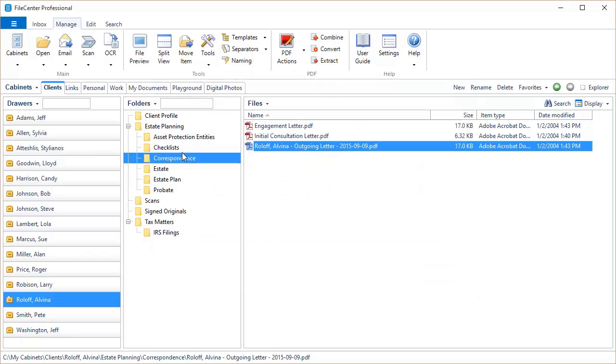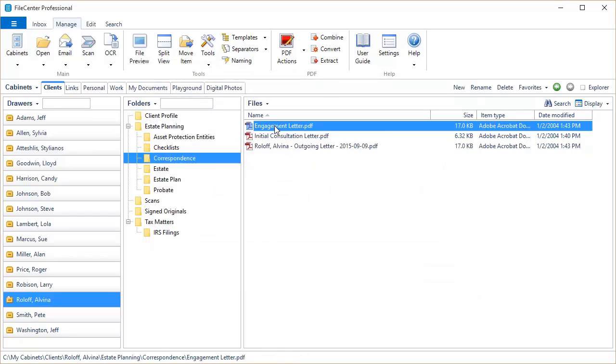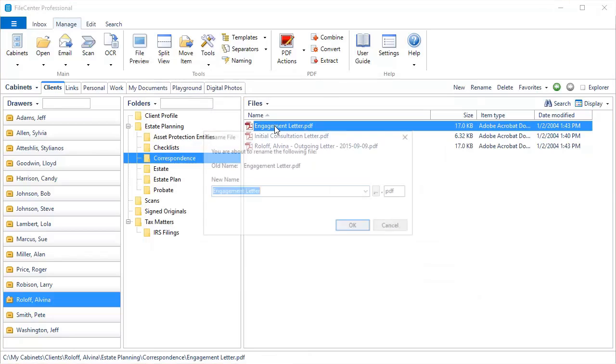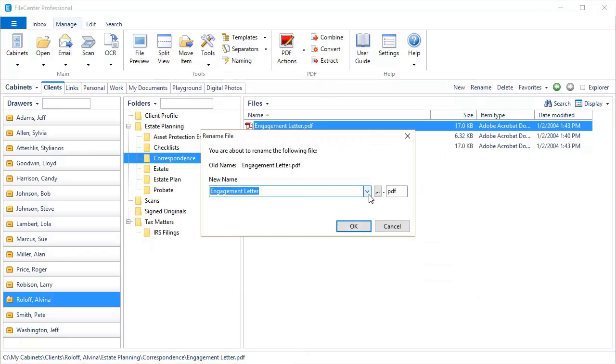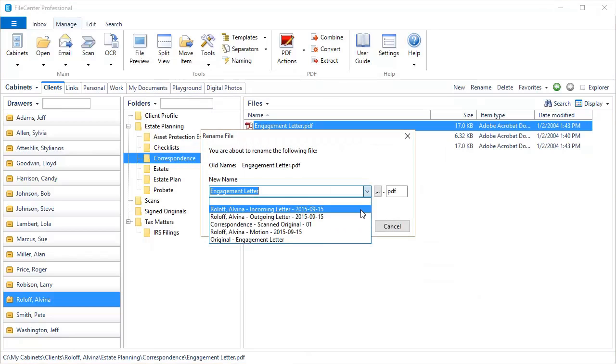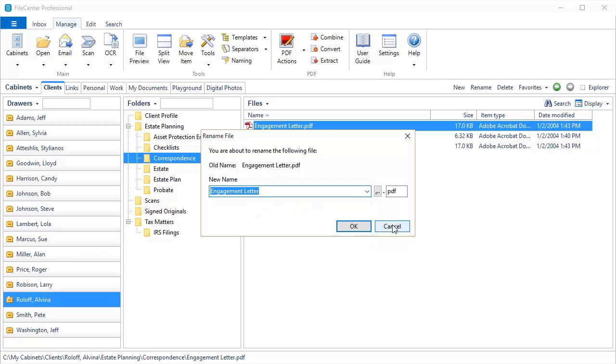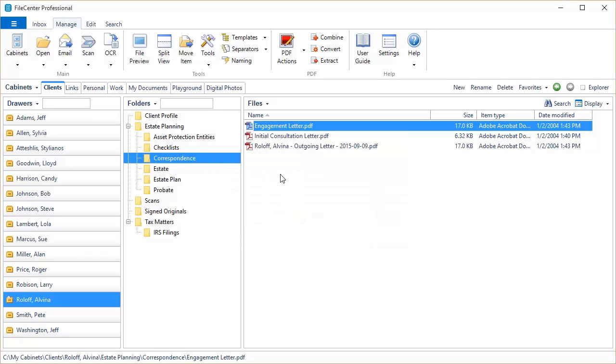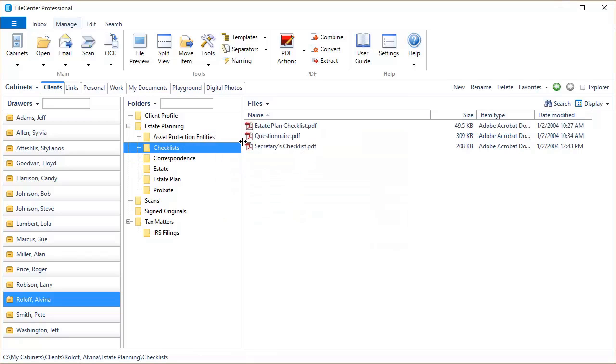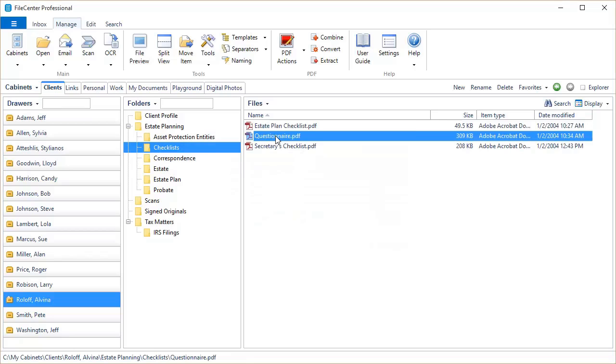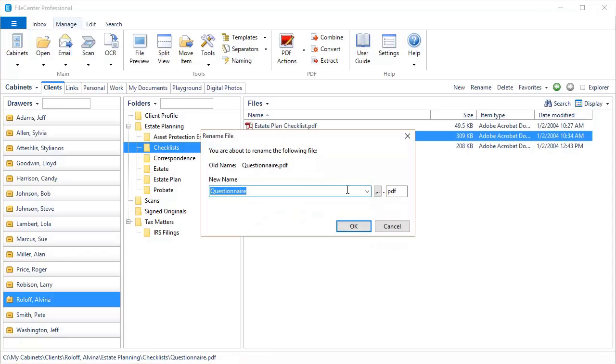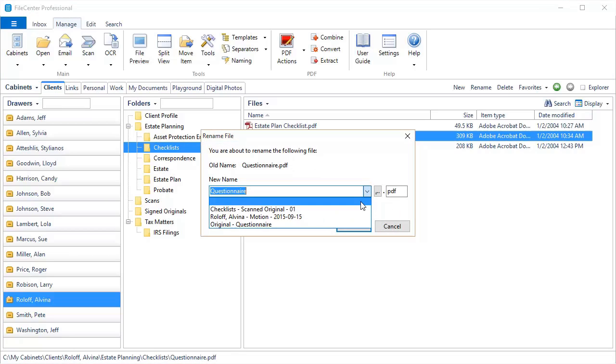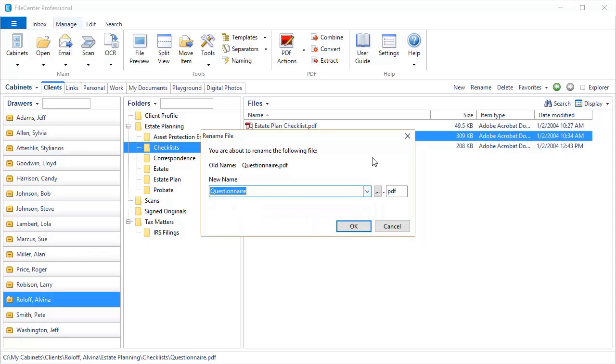Now, inside of FileCenter, you'll notice that I'm inside of a correspondence folder. So if I try to, for example, rename this, you'll see that those two items show up because they're both correspondence-related. But if I come, for example, here to Checklists, and I try to rename this file, you'll notice those correspondence-related items no longer show up.